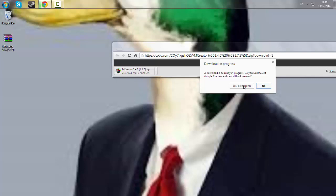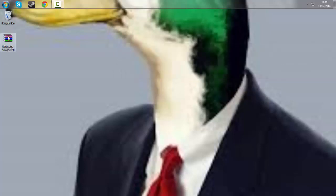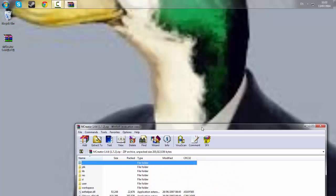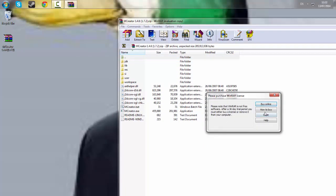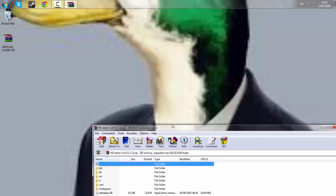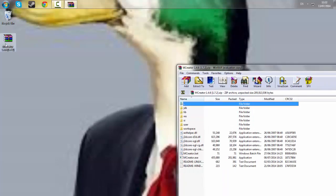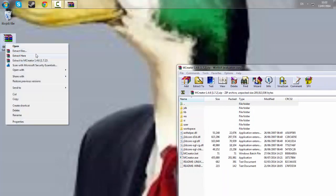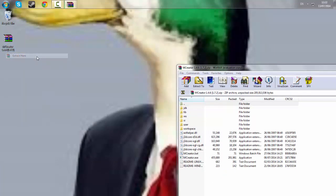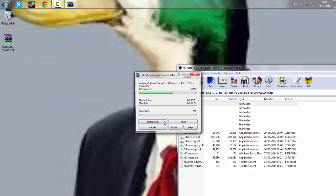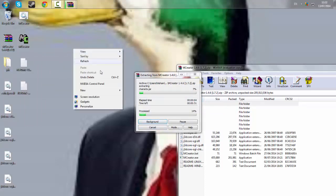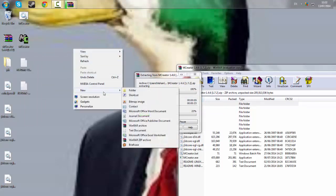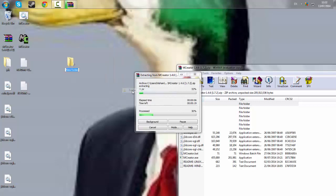After dragging it to your desktop you have three options. You can either open it as a WinRAR, extract it on your desktop like this, or you can extract it into a folder on your desktop.